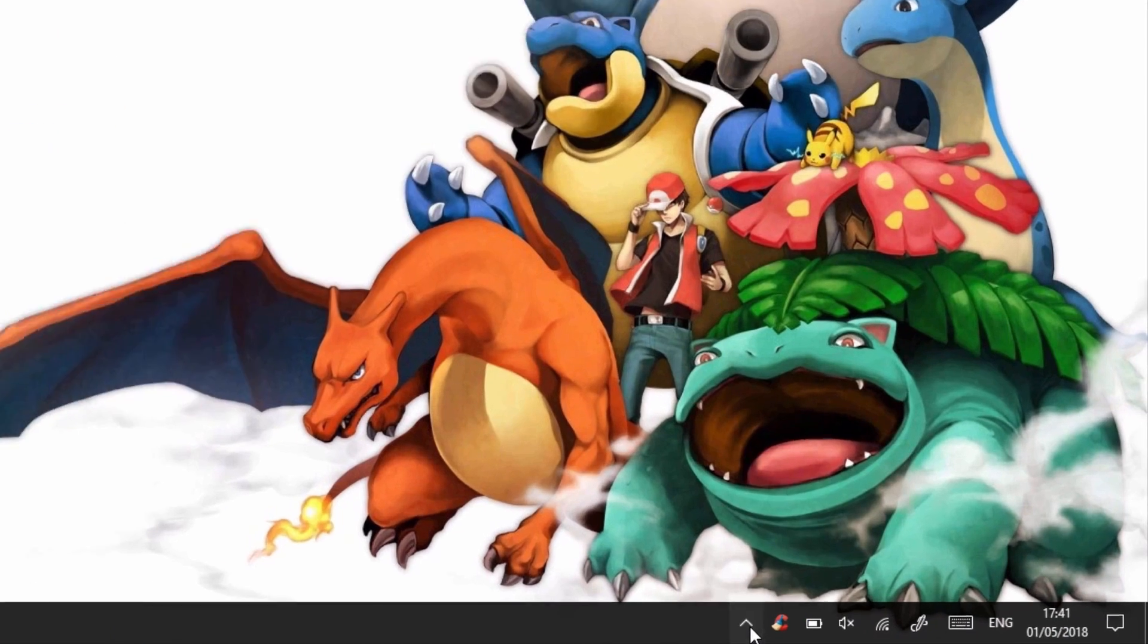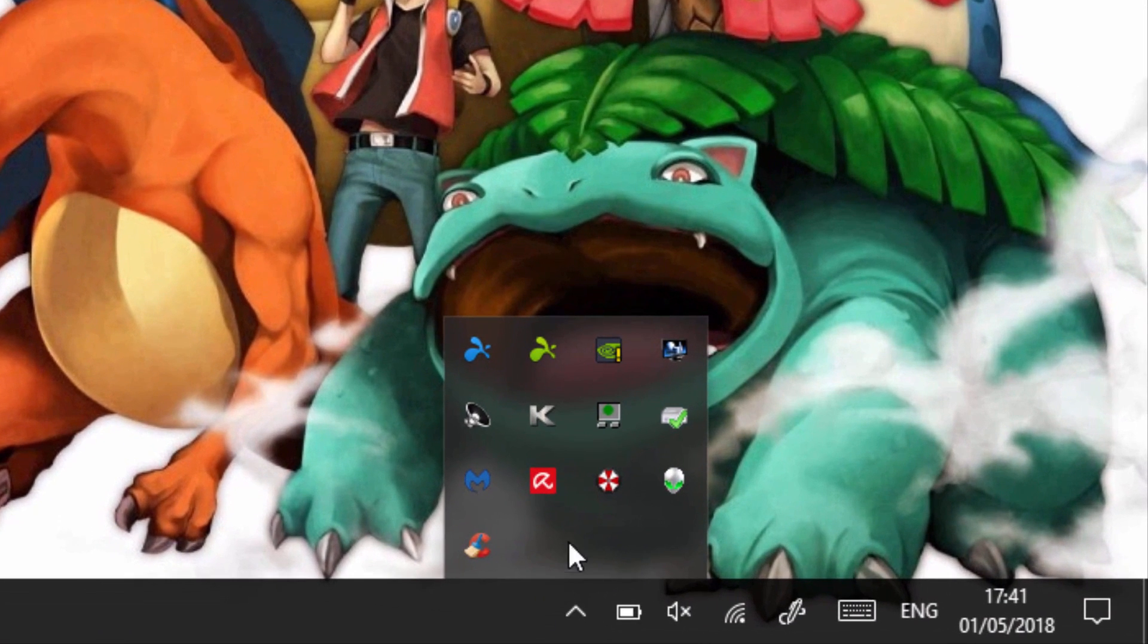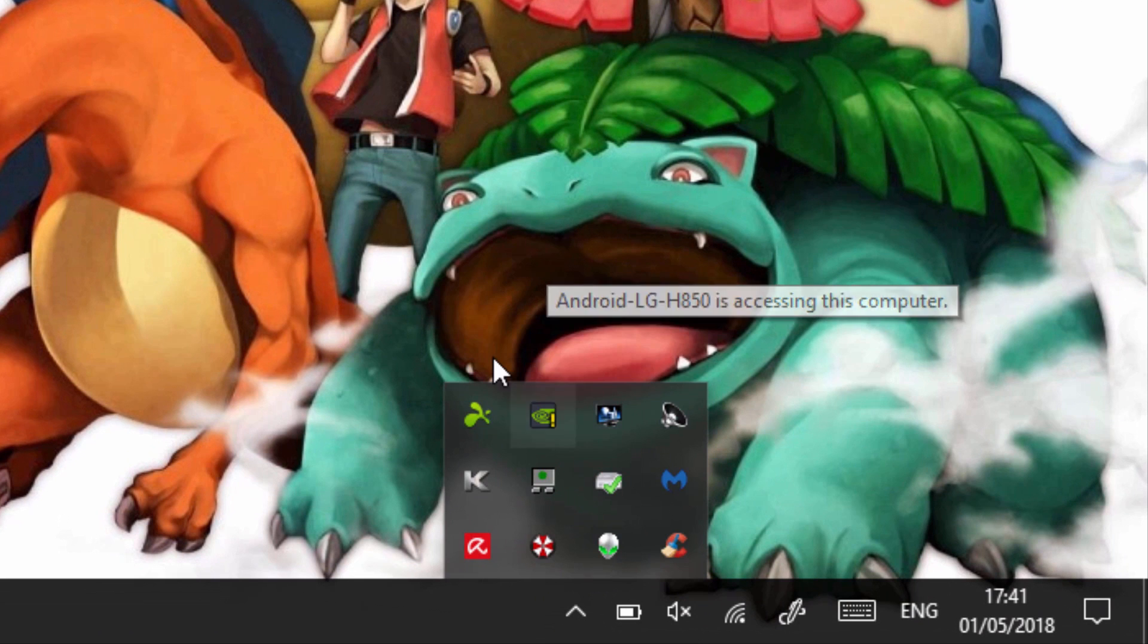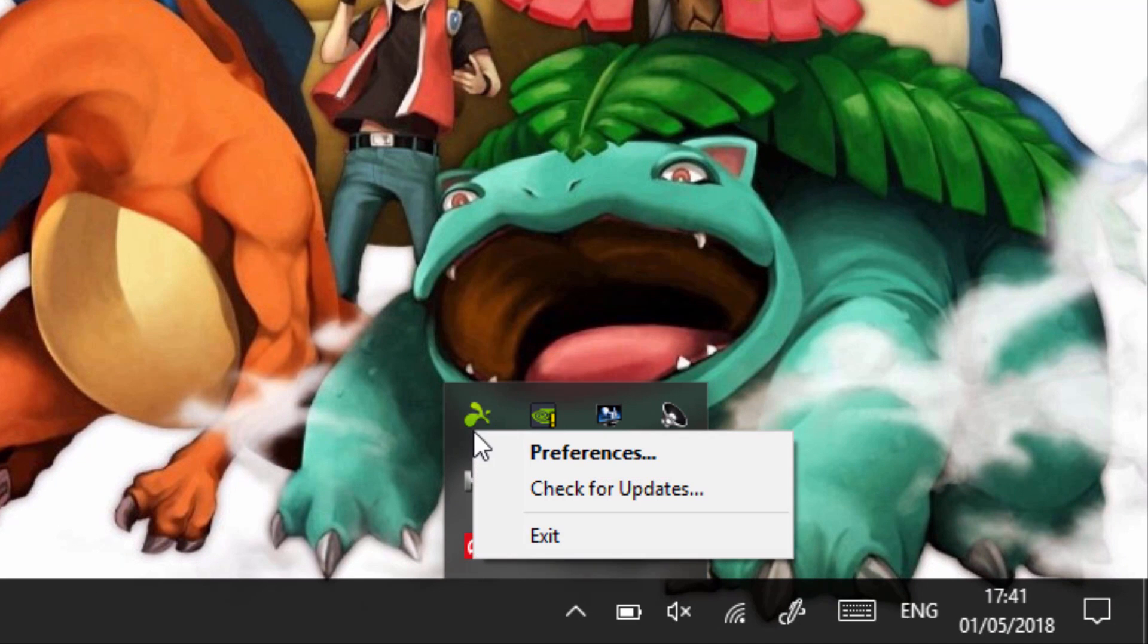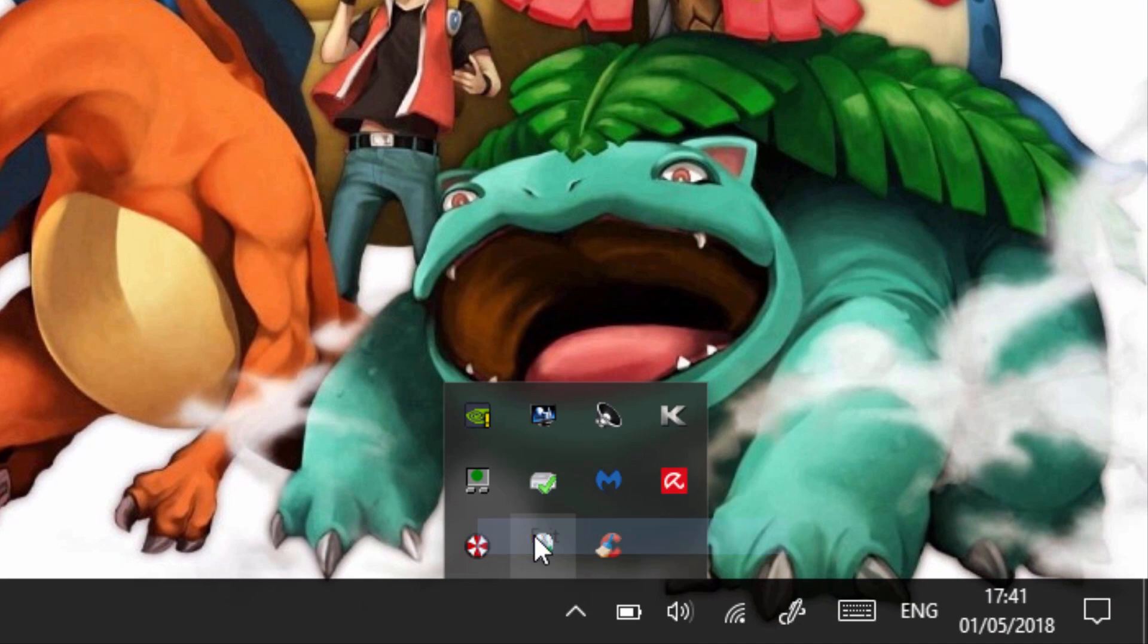When you're done using the streaming app all you want to do is just open up this mini option down here, right click the application and then just go on to exit.